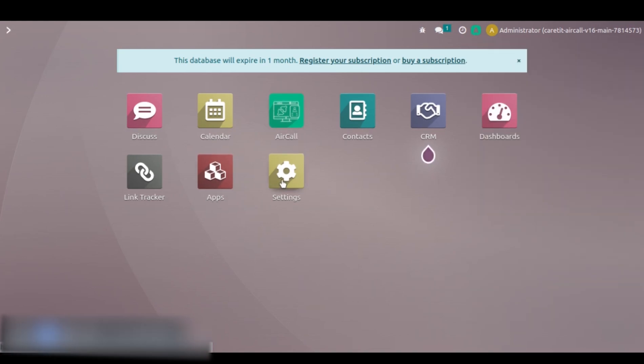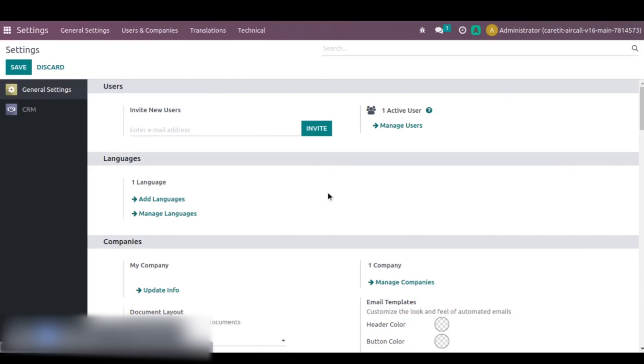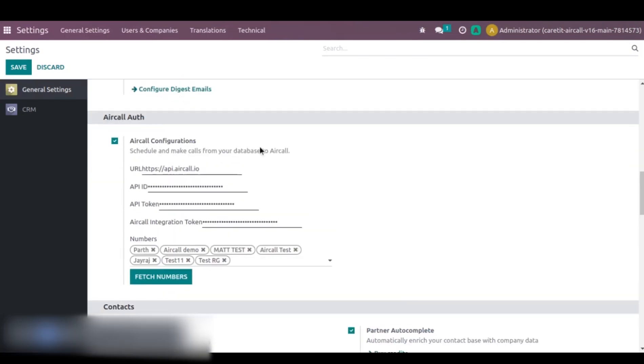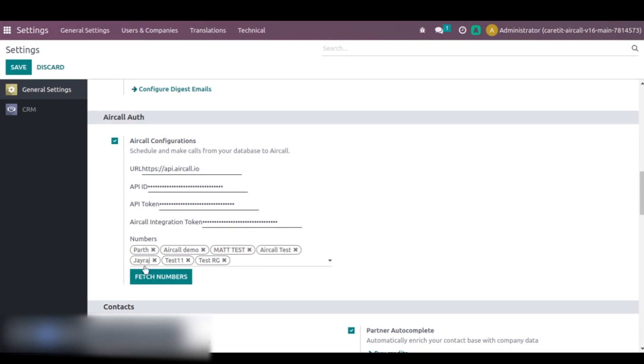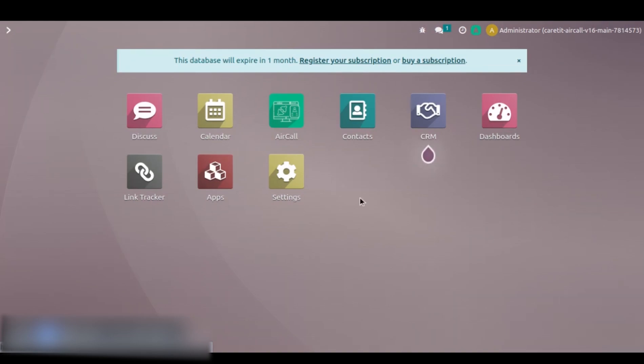We will go to settings. After going into settings, you can see here is a tab whose name is Aircall authorization. Here it is URL, API ID, API token, integration token, which you need to provide. It is very mandatory. Also after this you just need to click on fetch number. Here all numbers were there. It is very important because if you had not fetched numbers, at that time your channel will not show logs. This is the second way.